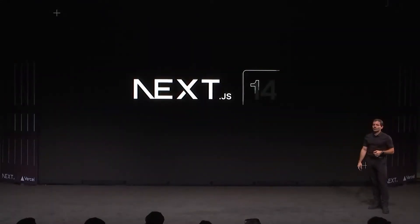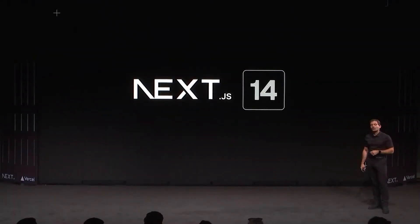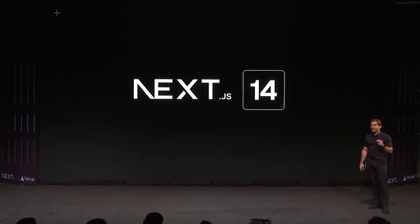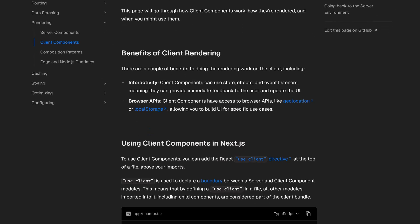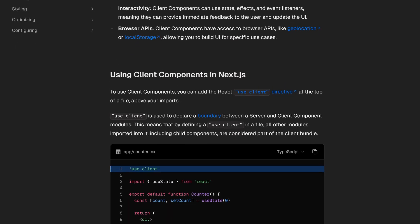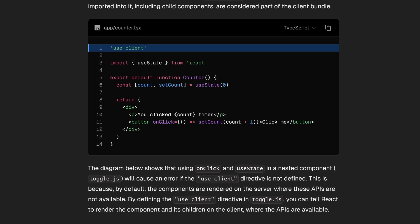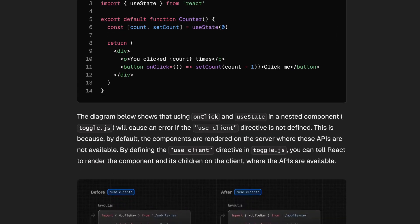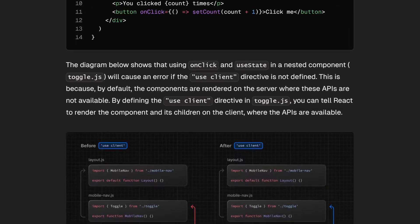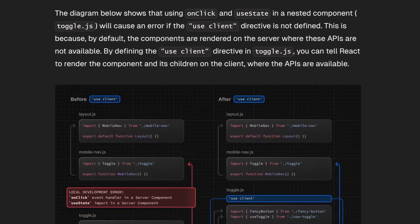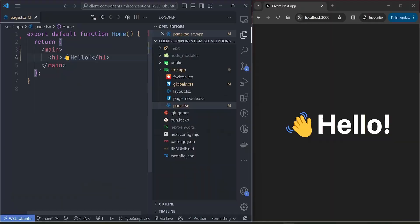I've been playing around with Next.js 14 for a while and although the experience has been refreshing, there are some things that still confuse me. One of them is the difference in what server and client components can do, so I'm going to go through things I didn't really understand and my progress on the whole thing.